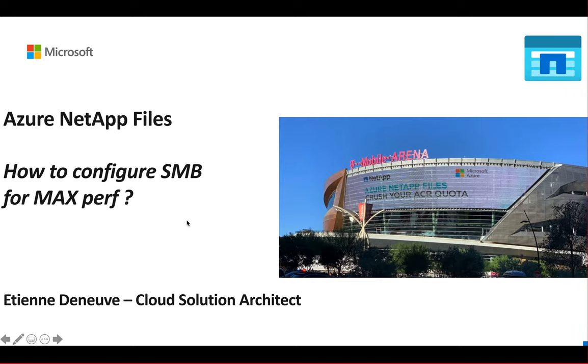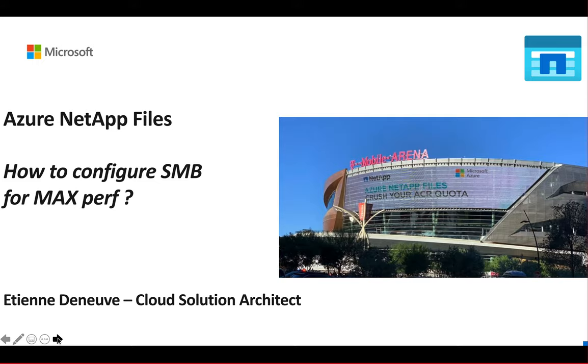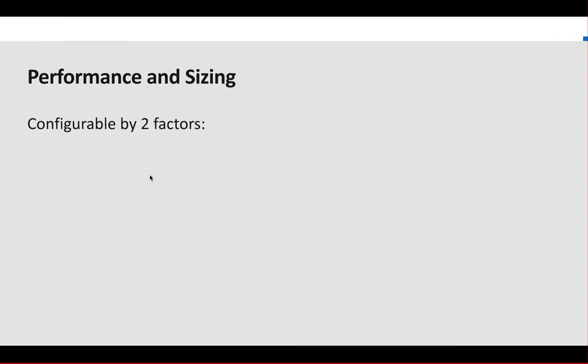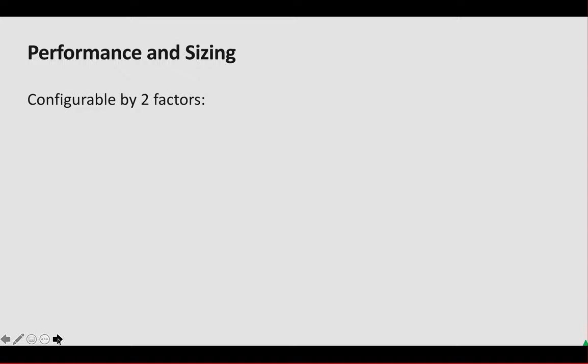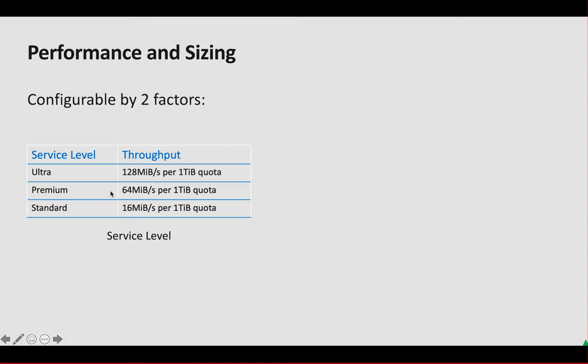Welcome in this video to know how to configure the SMB protocol for max performance on Azure NetApp Files. So just a quick reminder on the performance on ANF. We have two factors to configure the performance.